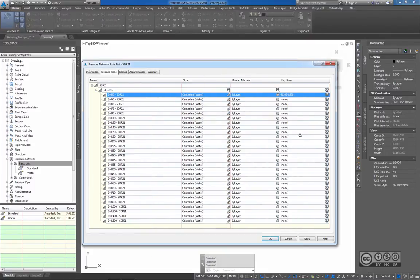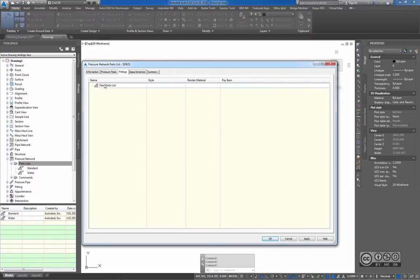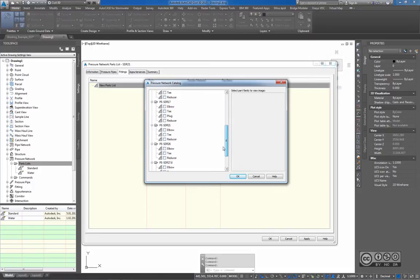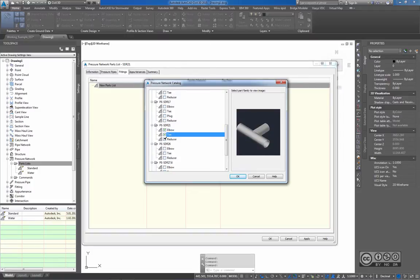I need to do this with all pipes and all fittings and appurtenances, but only once, because then I can use my template file. Moving to the Fittings tab — right-click New Parts List and Add Type — I can see that not all fittings are included in all pressure classes, as this information is based on manufacturer datasheets. But I can combine fittings from different pressure classes if needed. I will concentrate on PE SDR21 and pick Elbow, T, and Reducer.